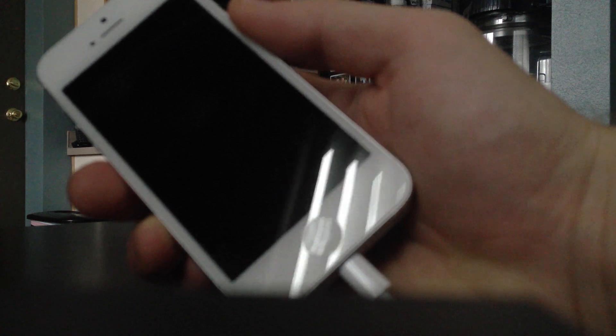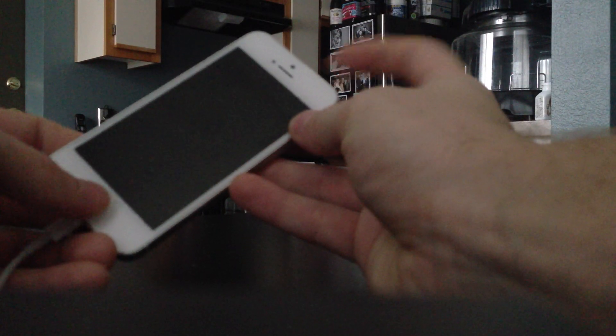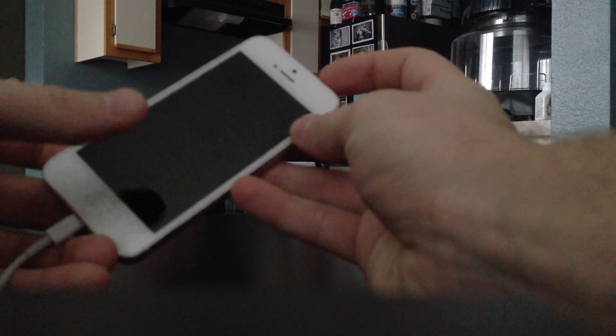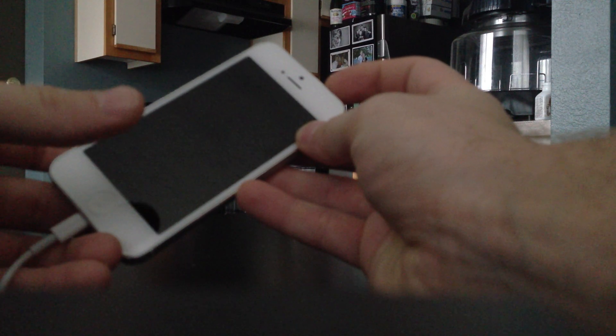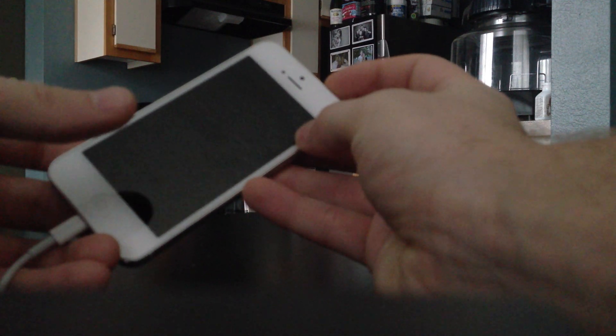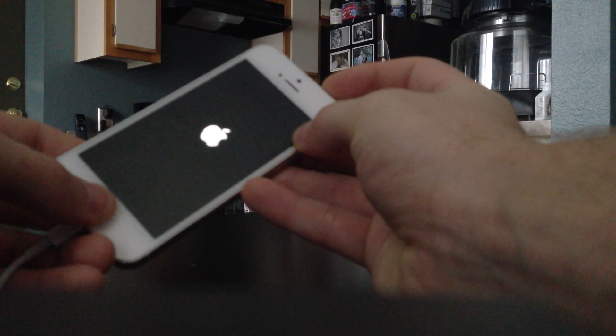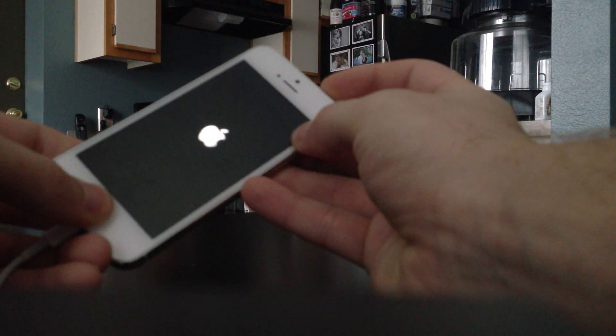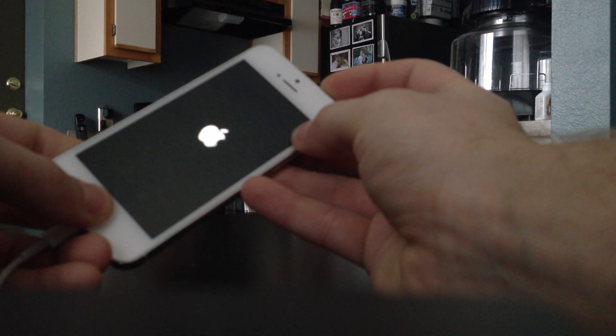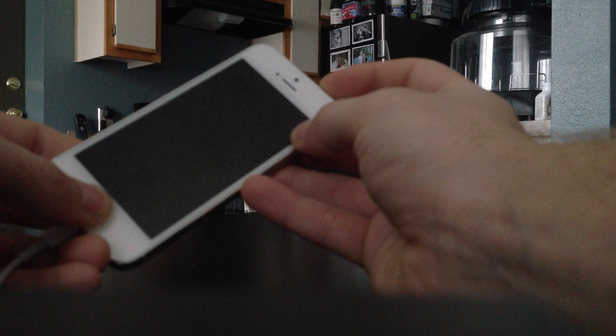What we want to do is we're going to be using the home button and the power button up top. So we're going to start with the power button. We're not going to press down home yet. Apple logo comes up. I add home and hold both.